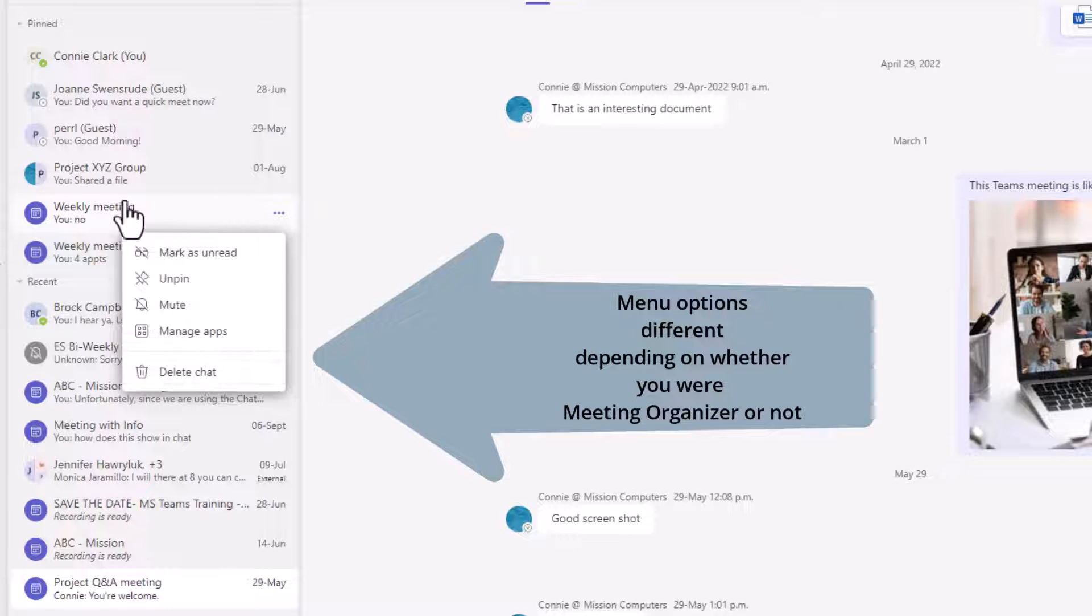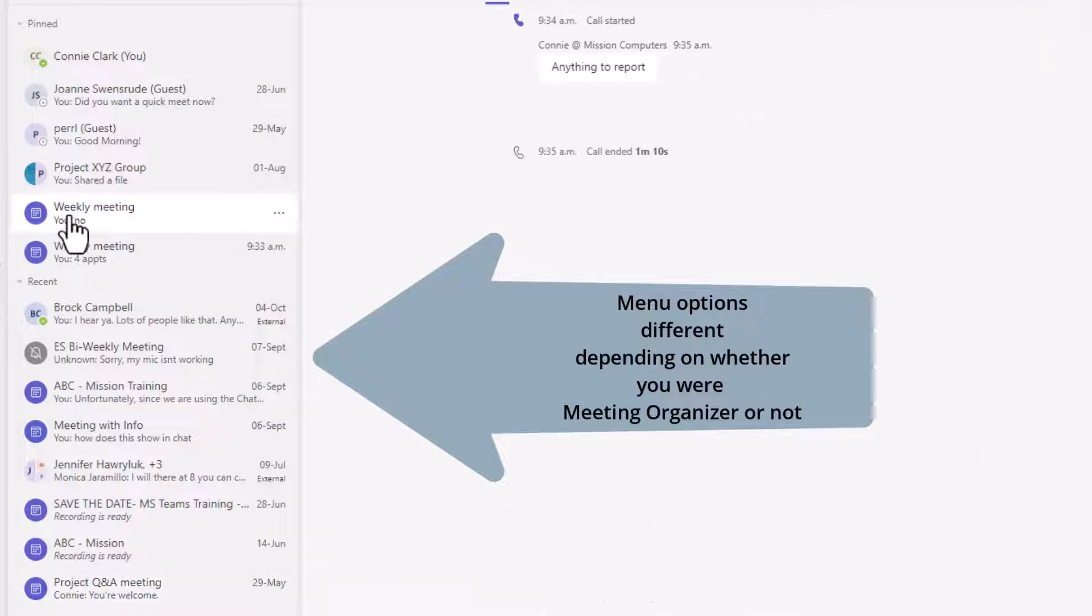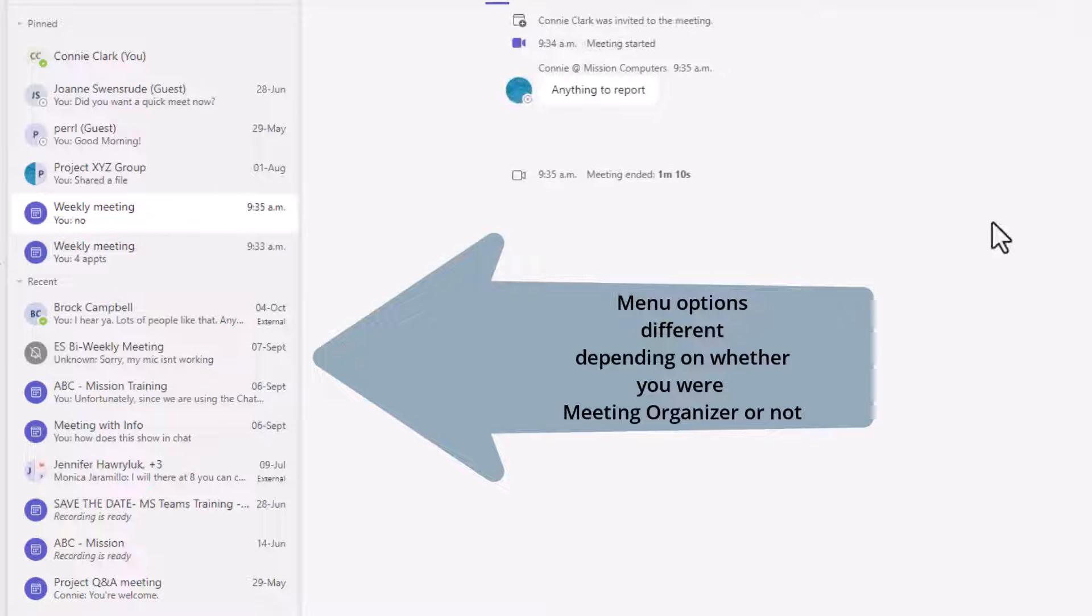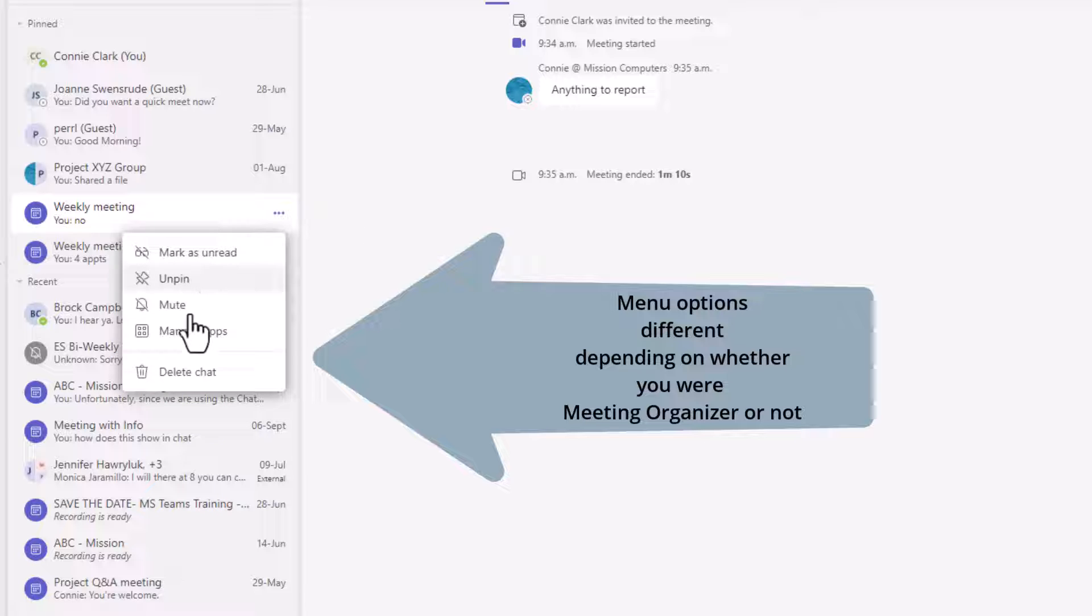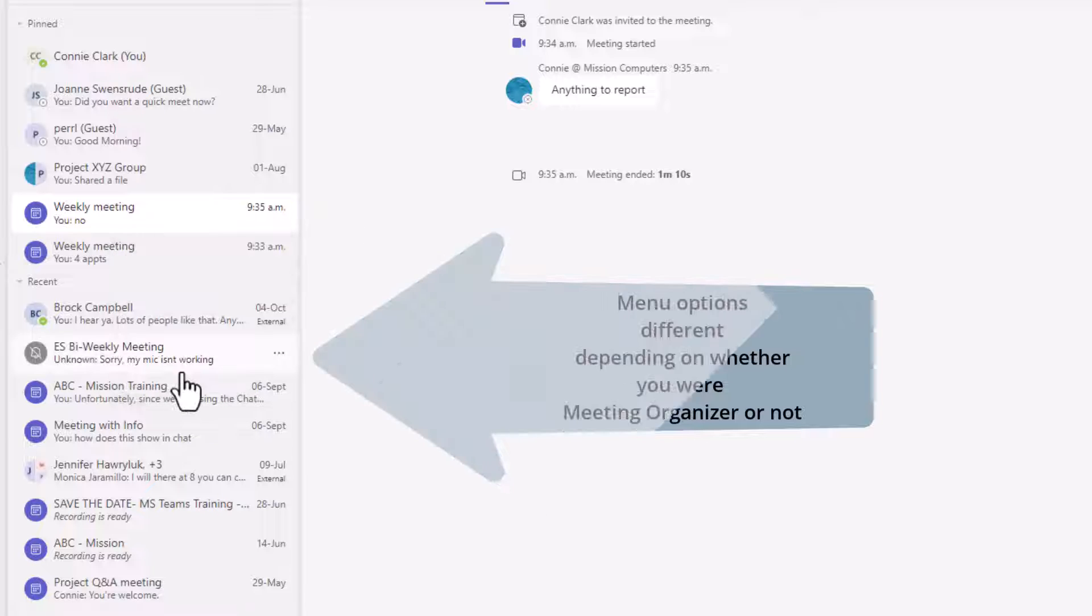The weekly meeting here was not initiated by me, so I can delete it. If I go to this meeting, this particular one has nothing in it, not even a recording. So there's no point in me keeping it. Let's delete it.